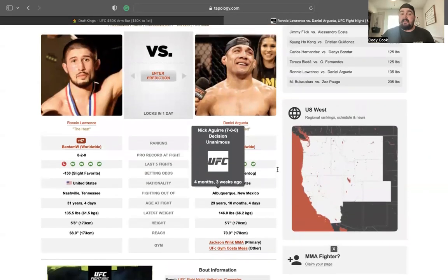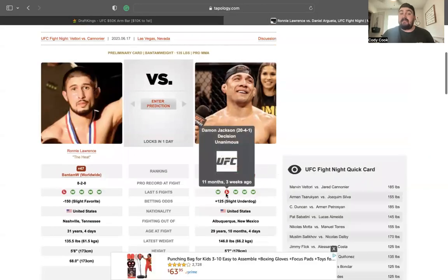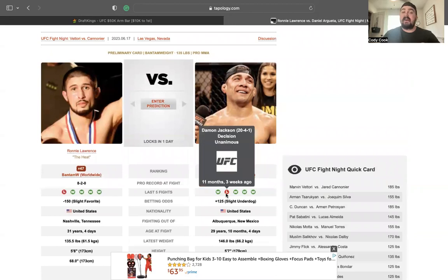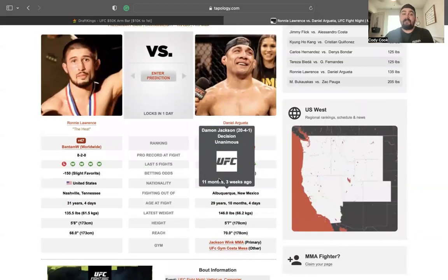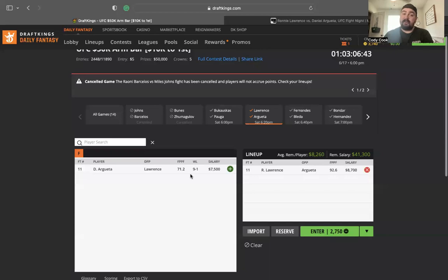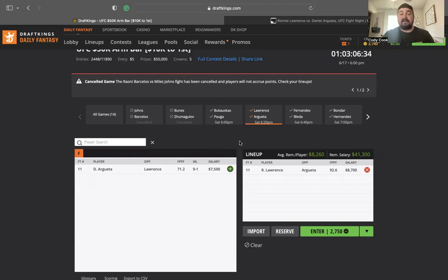Daniel Argueta, the loss to Damian Jackson is the one that says a lot for me. That loss is not great. I know he was going through some stuff and he was looking like a different fighter, but that fight does not really leave a good taste in my mouth. He's going to push the pace. He's going to shoot for takedowns. That's why I'd rather go to Ronnie Lawrence.